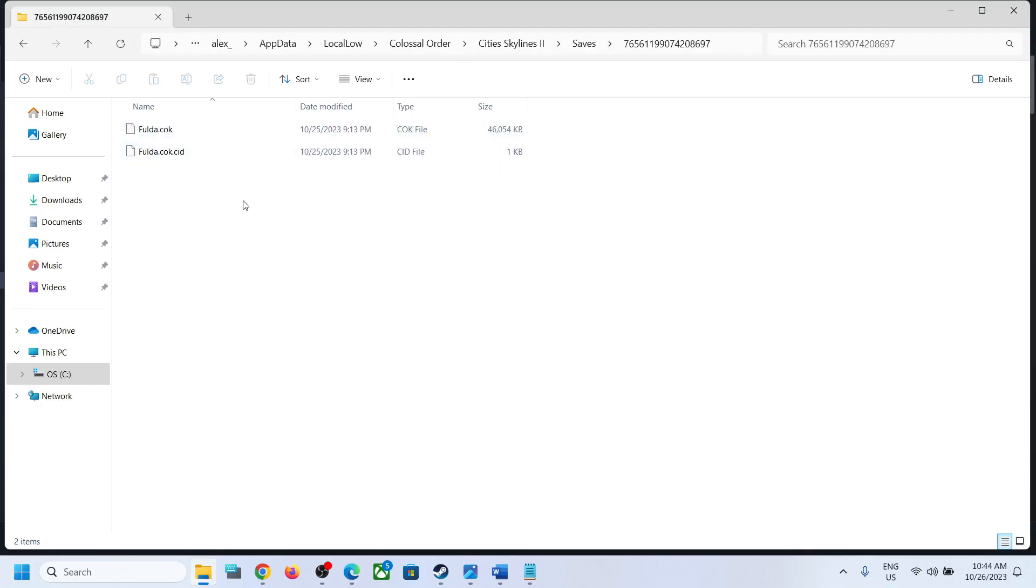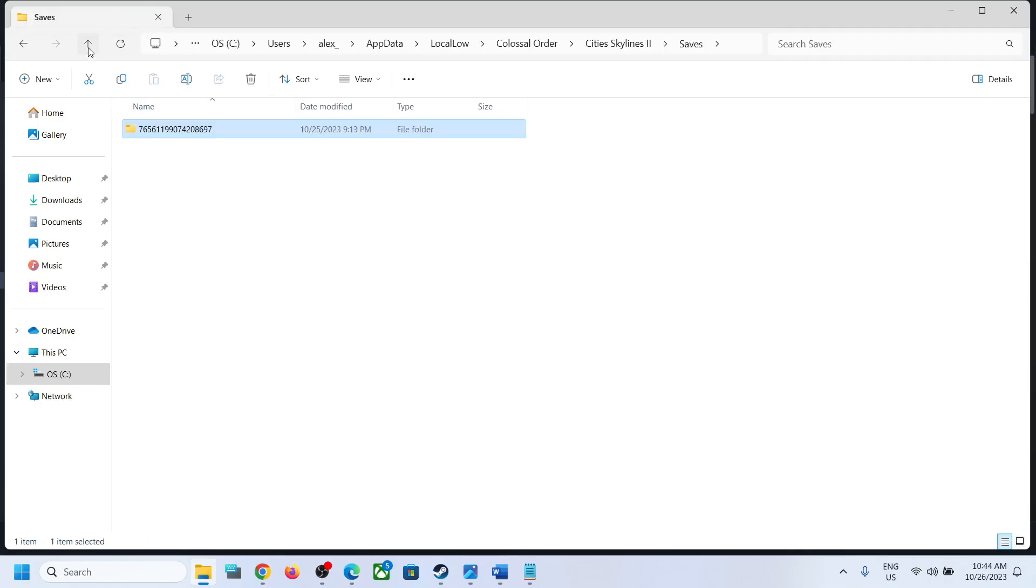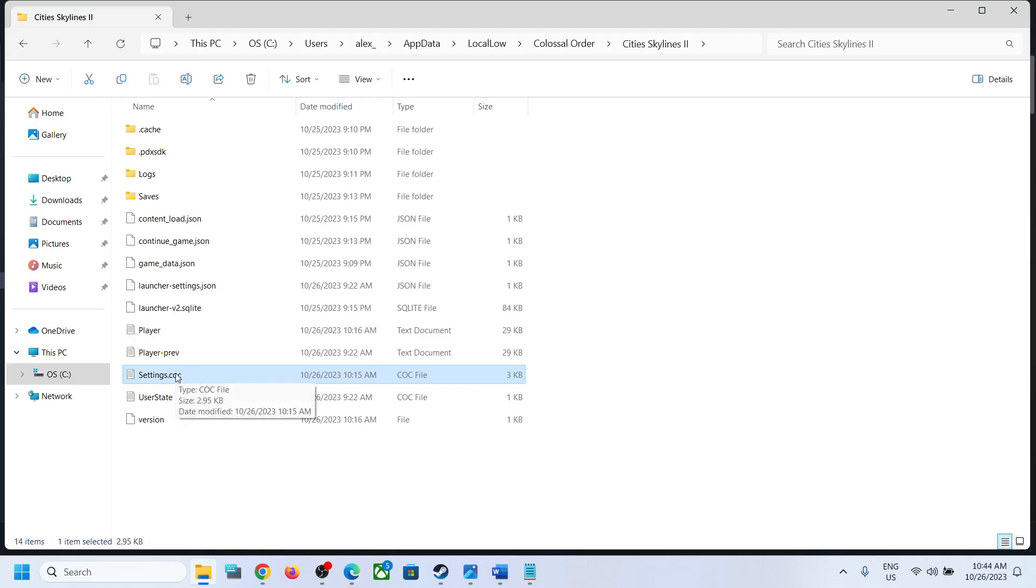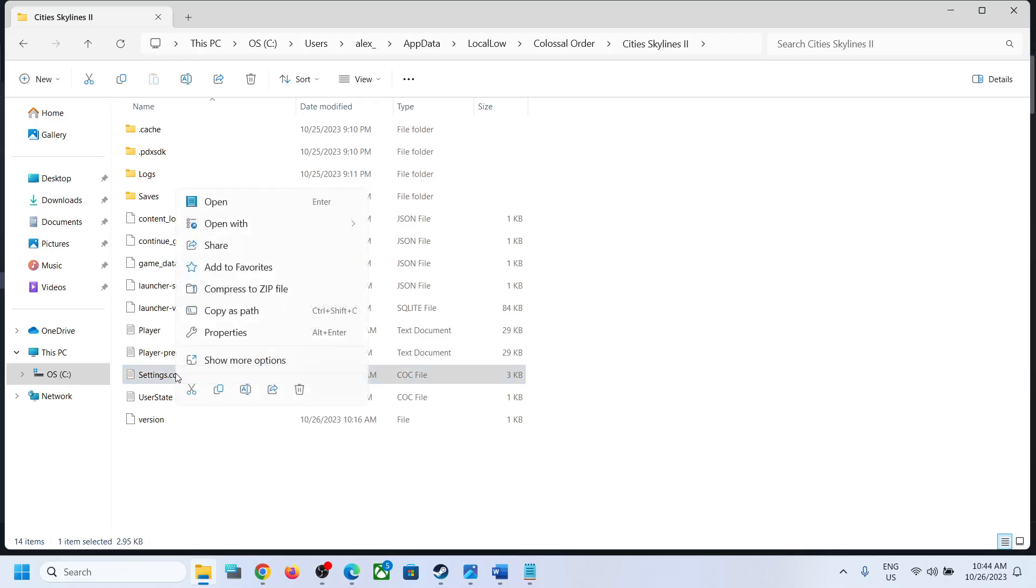To access the settings files or the config file, go back. Here you can see settings.coc, or it may be just settings. Make a right-click on this settings.coc file.